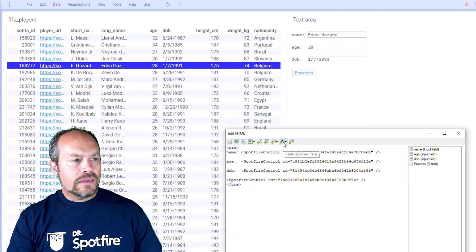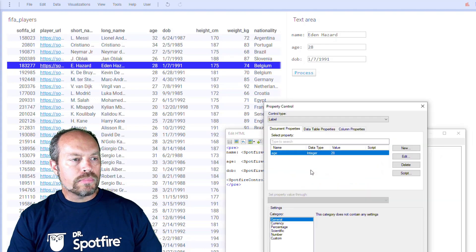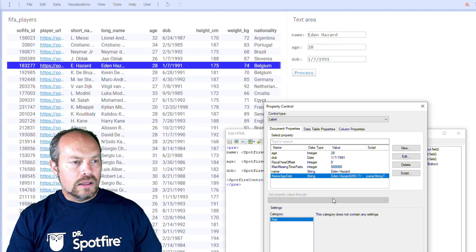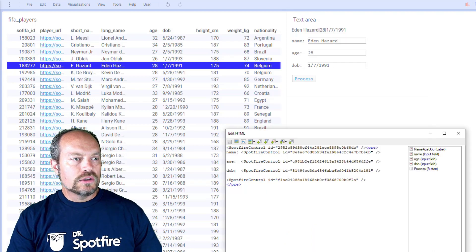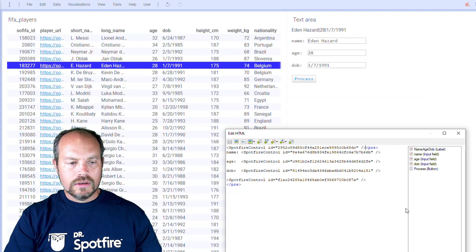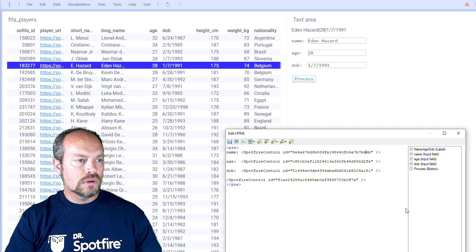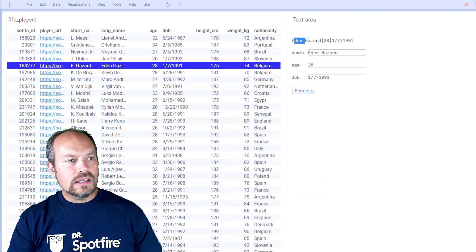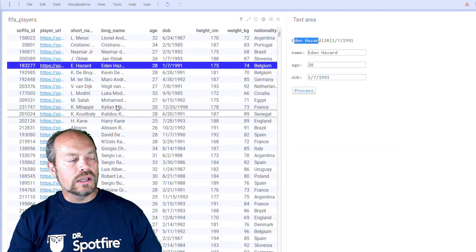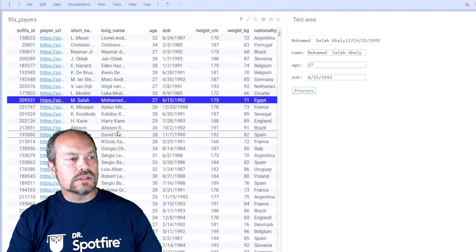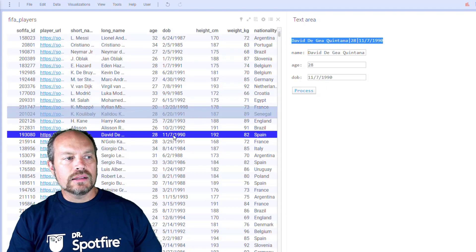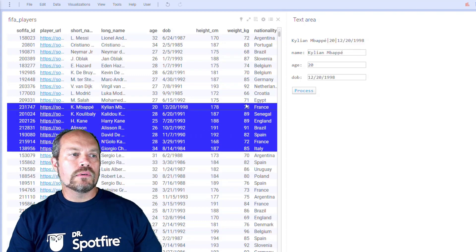Let me edit this HTML and add this label for the document property — that's the output of my data function. It holds a string. Let me put that string there for debugging purposes. And you can see that it's separated by pipes and corresponds to each one of the selected values. When I click on a row, it also updates the string. So at this point, we only have this document property updated whenever I select a row. If I select multiple rows, it takes the first value.